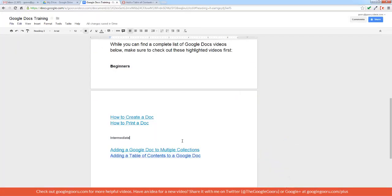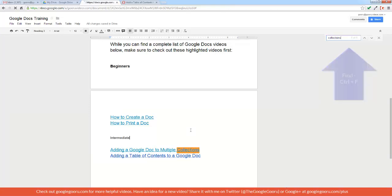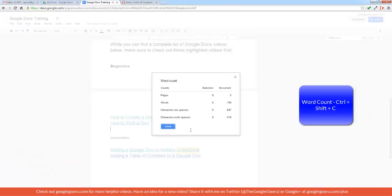You can also search your document by pressing Ctrl-F and then typing in your text, and it will bring up your search term highlighted in yellow. And finally, the last one I have for you right now is word count, which is helpful if you're on a word limit. So if you press Ctrl-Shift-C, it'll bring up the various statistics about your document: the pages, words, characters, with and without spaces.